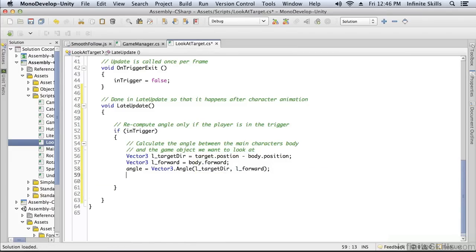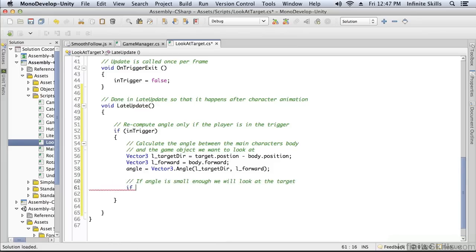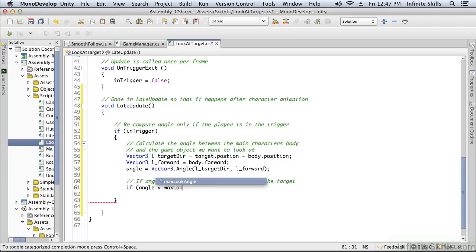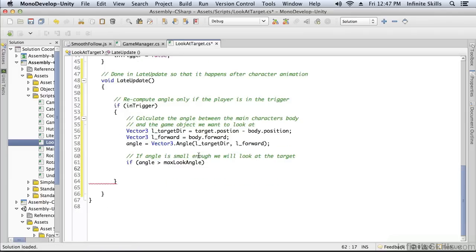Now remember we had that max amount we wanted to turn our neck, that max angle. So if the angle is small enough, we'll look at the target. Or to put another way, if the angle is too large, we won't look at the target.